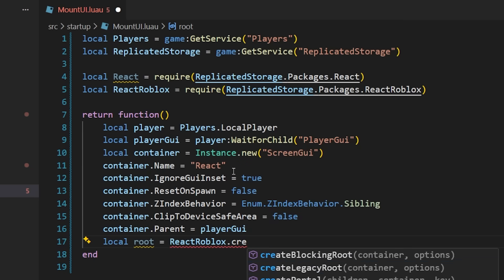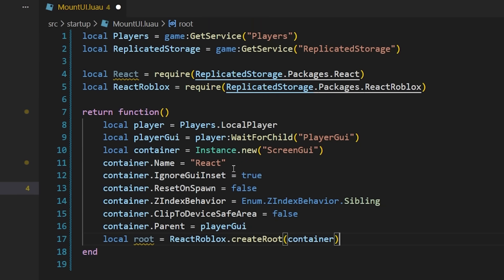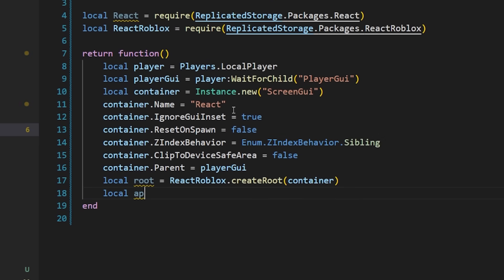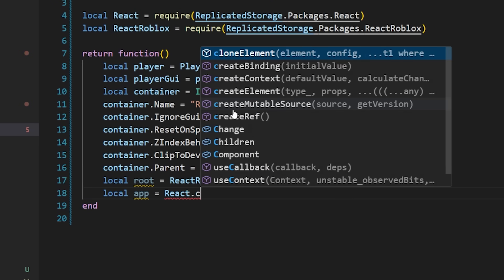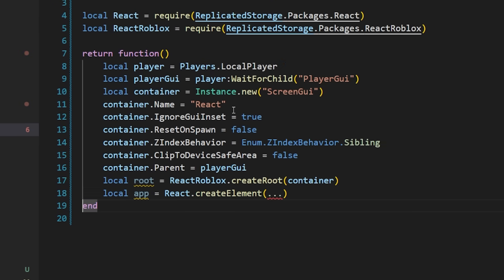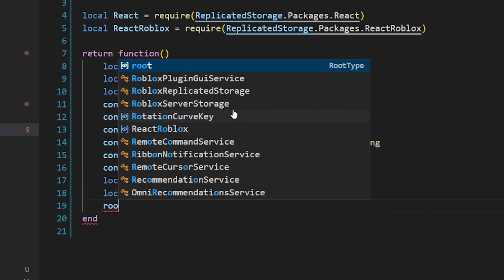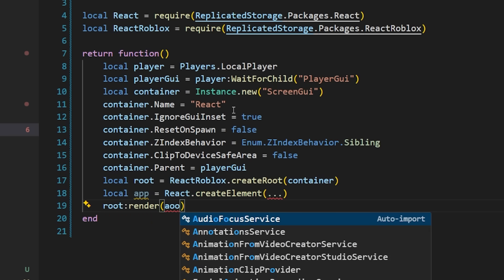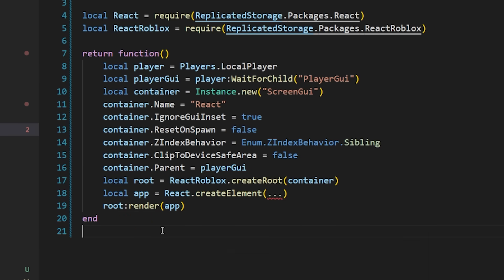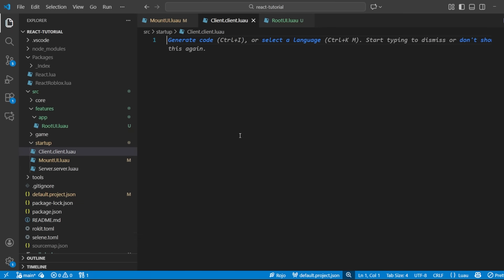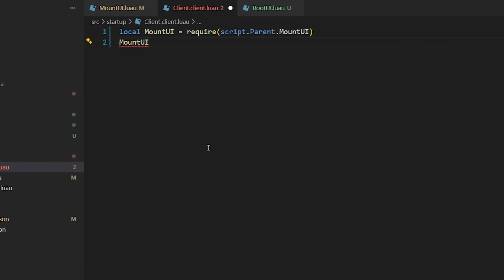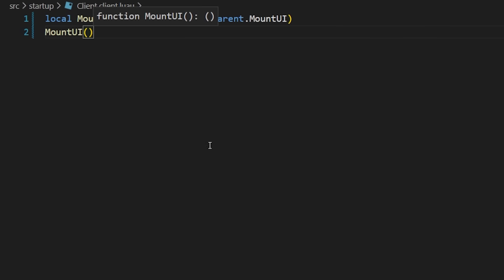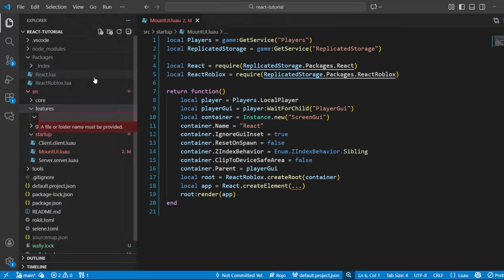As for our actual React app, we will create an element, and I'm just going to leave it blank for now, but we'll come back to that later. And then just call root render and pass in the app. Don't forget to actually call the mount function by just calling it in our client script.